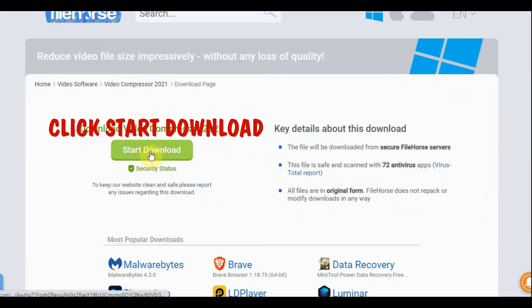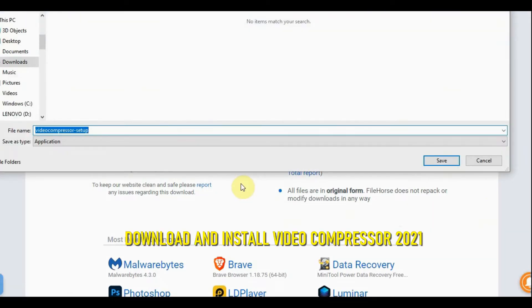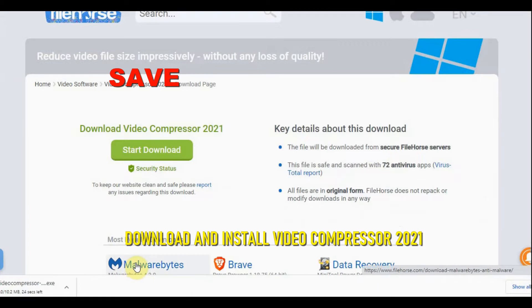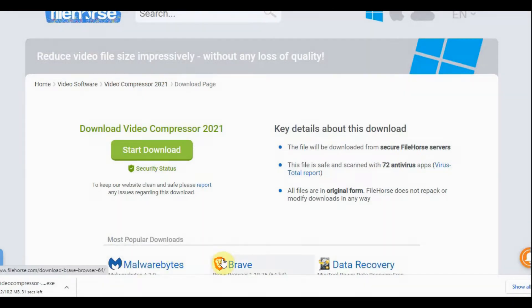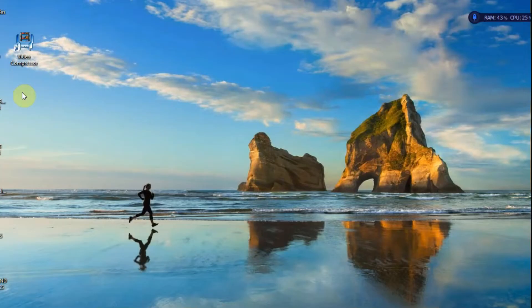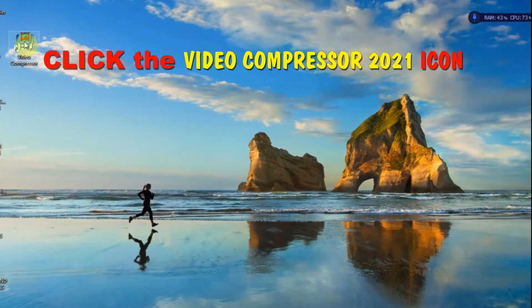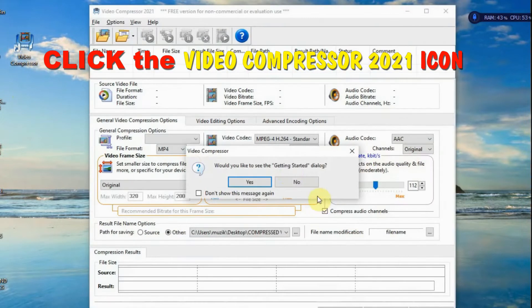Start now. Save. So, let's begin. Click Video Compressor. Double click.